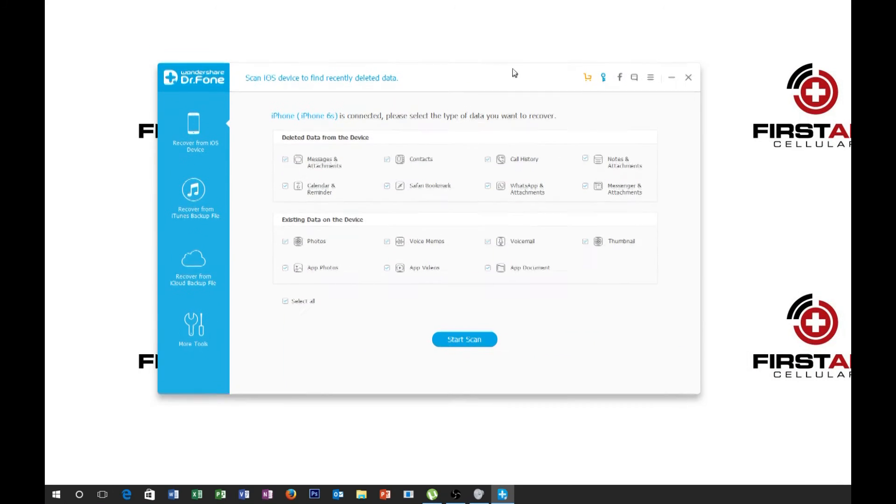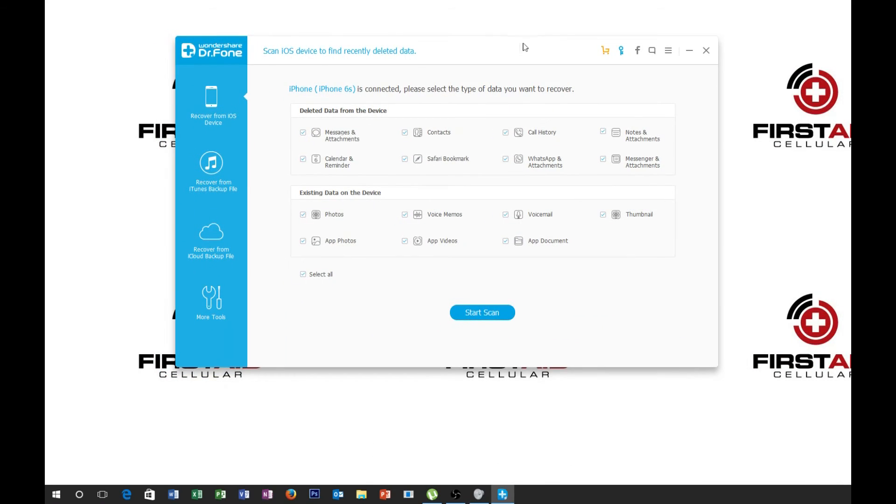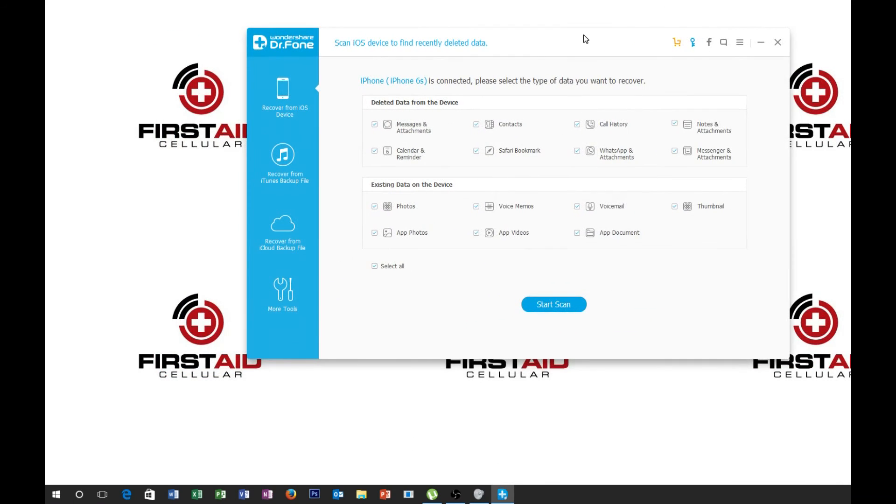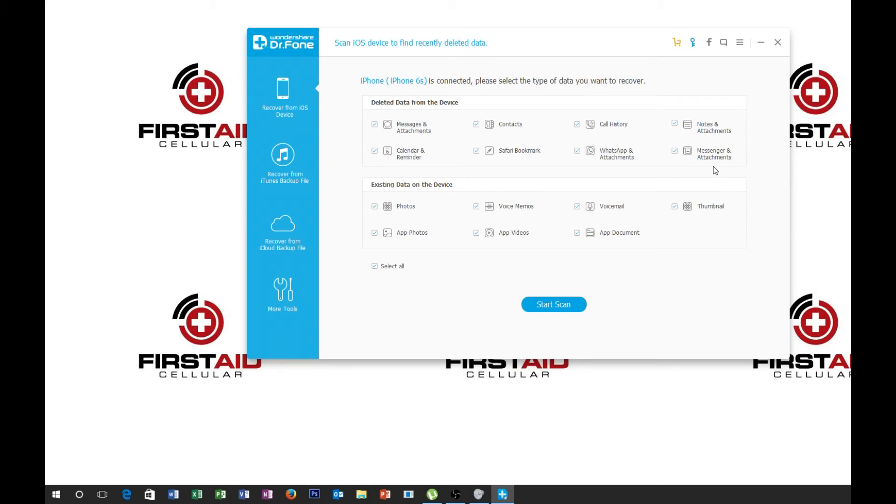So, the program is called Wondershare. And this is a paid version of this app. If you're on a trial, you're limited by what you can and can't recover from it. So here you can see all these types of things you can recover from the phone. So you have app photos, videos, documents, voicemails, memos, photos, thumbnails, messenger and attachments, notes. So pretty much everything on your phone, you can scan it and recover all this stuff.